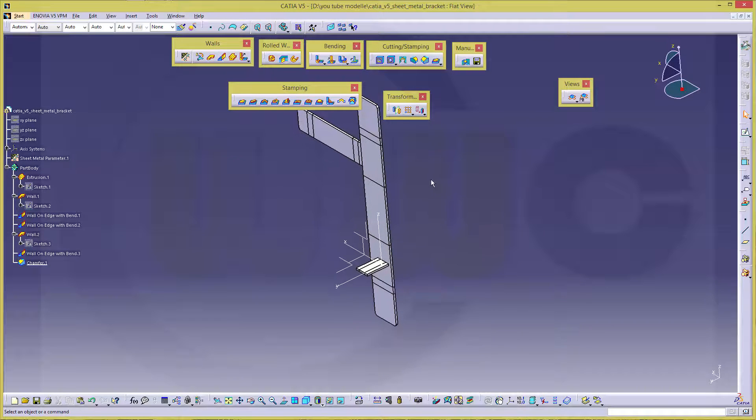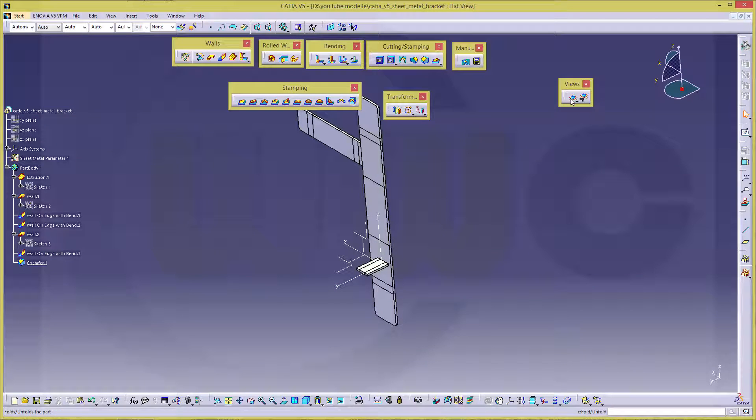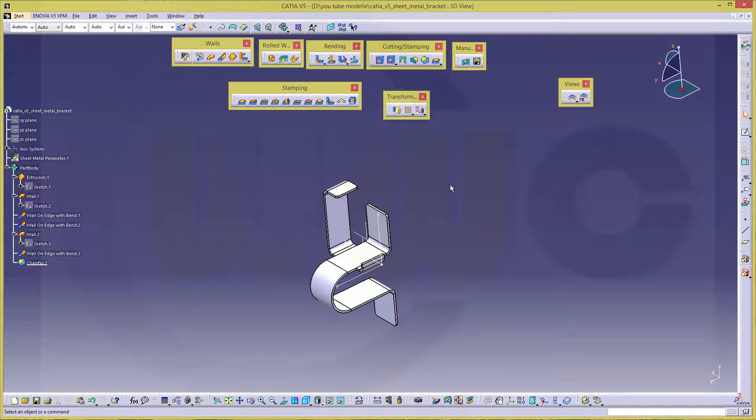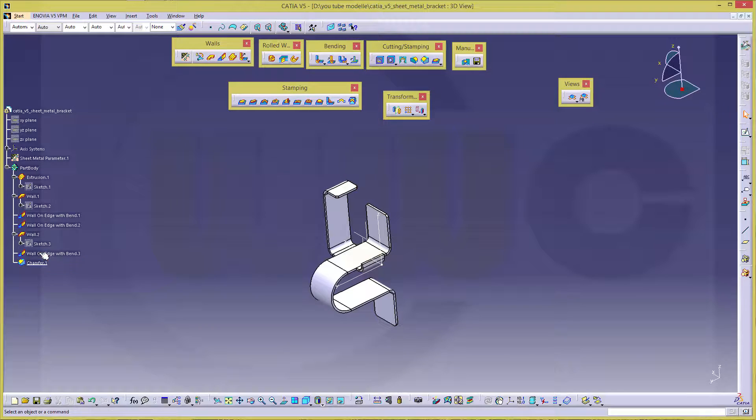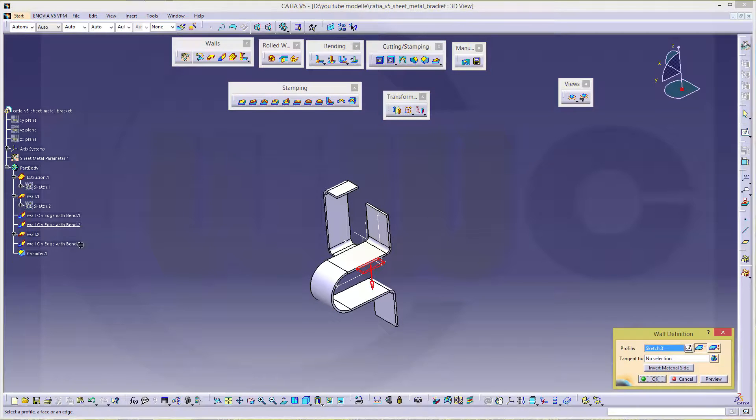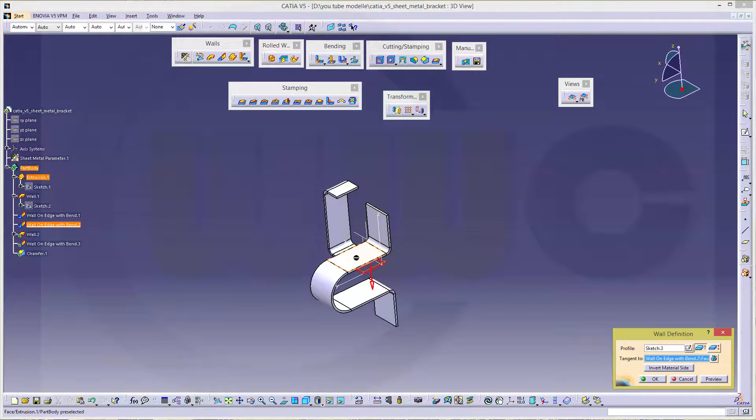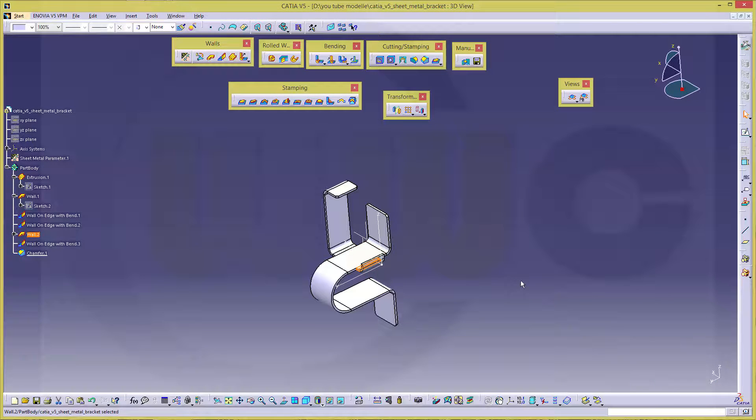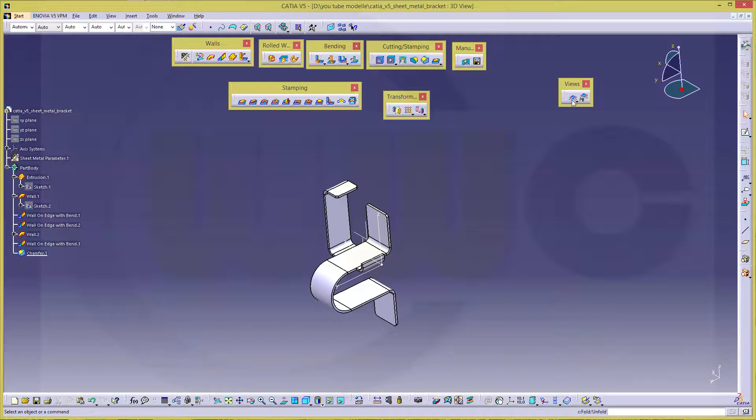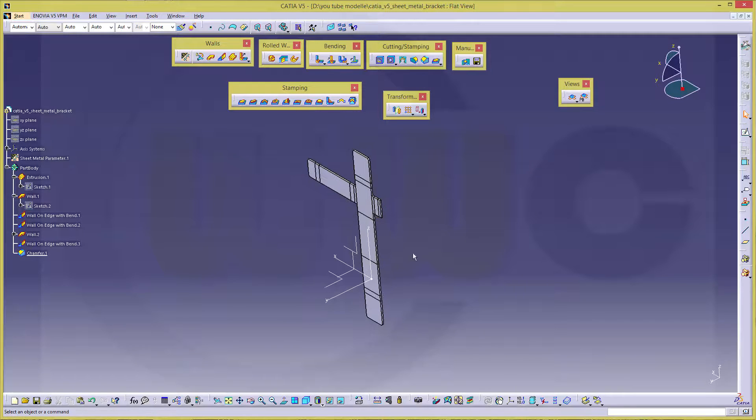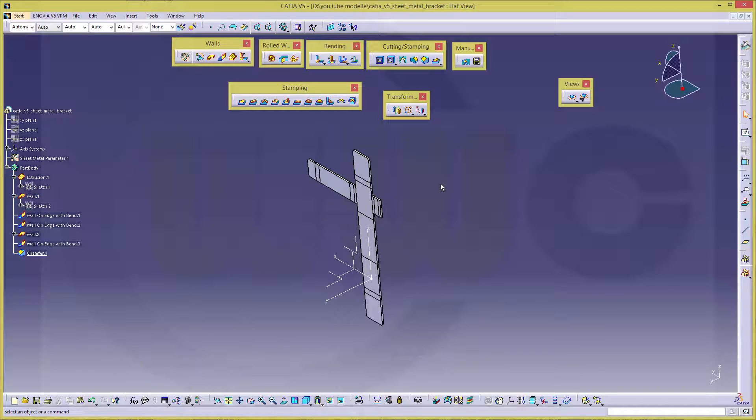So I think I missed here something. And I don't know what. I didn't make it tangent. So go for this wall too. And make it of course tangent to that surface. And confirm. And now go again for the unfolded view. And it's unfolded completely.